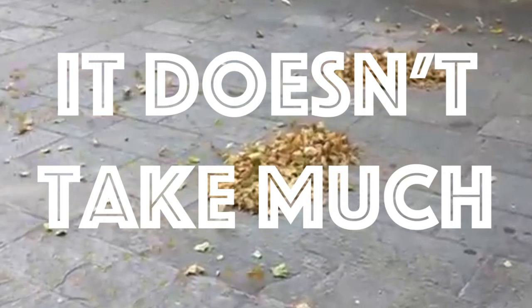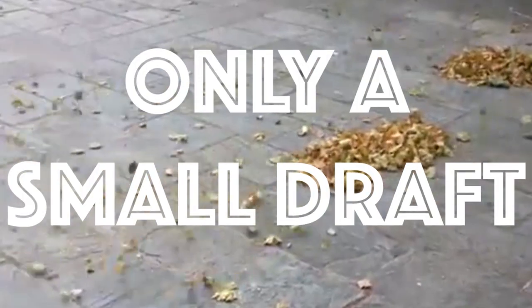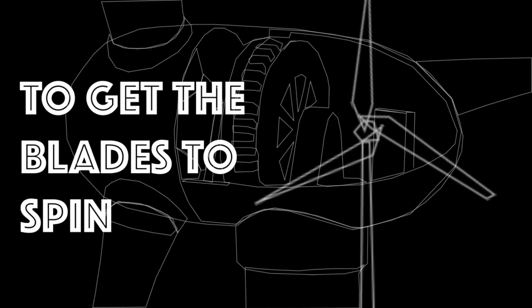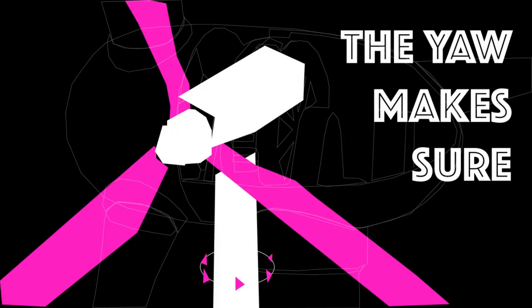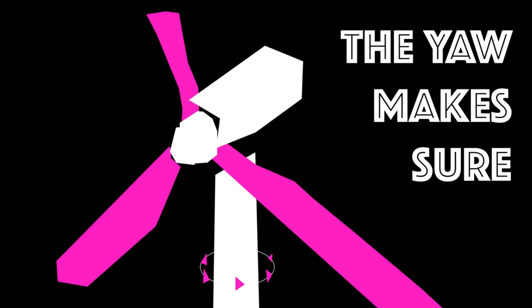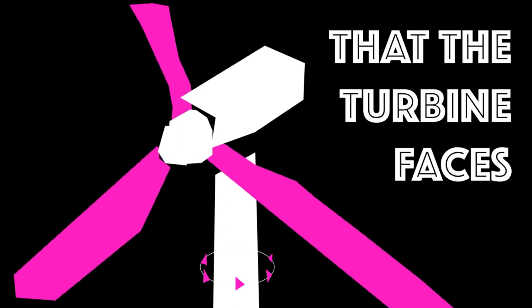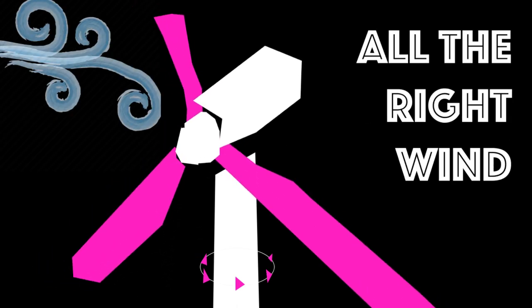It doesn't take much, only a small draft to get the blades to spin, a rotor on a shaft. The yaw makes sure that the turbine faces all the right wind in all the right places.